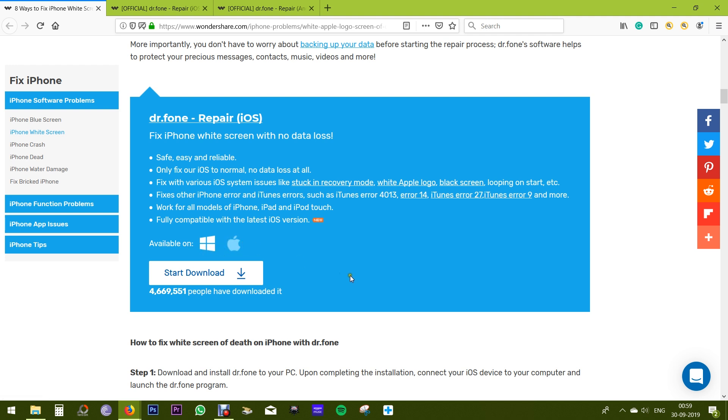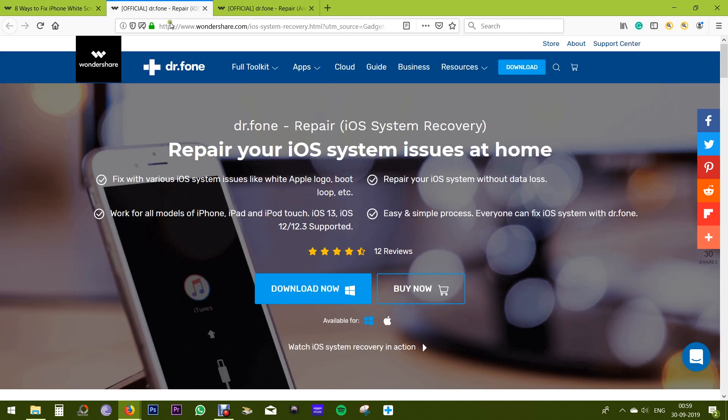All you need is a Windows PC or a Mac. You can download this software from here. I will drop the link to this web page in the description of this video. The best feature of this application is there will be no data loss during the repair of your iPhone, which can be a lifesaver.